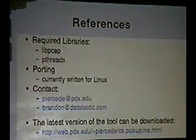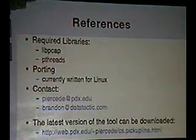All you do is bring up the interface, and it'll sniff and get all the information it needs. The required libraries are libpcap for sniffing and pthreads for threading.